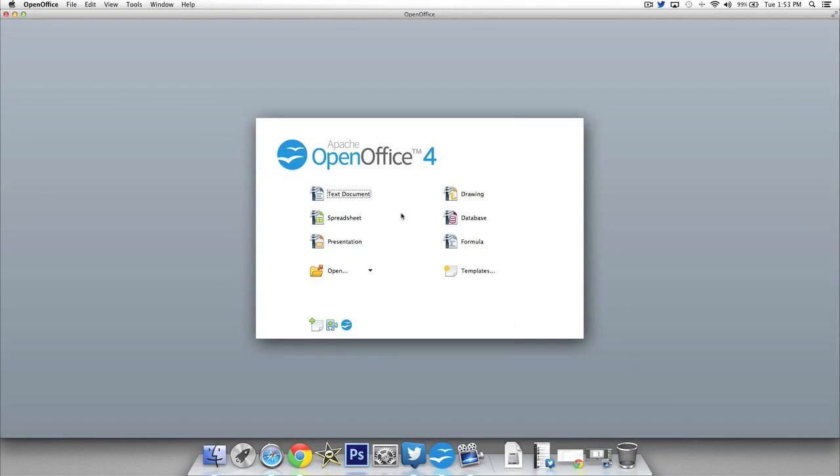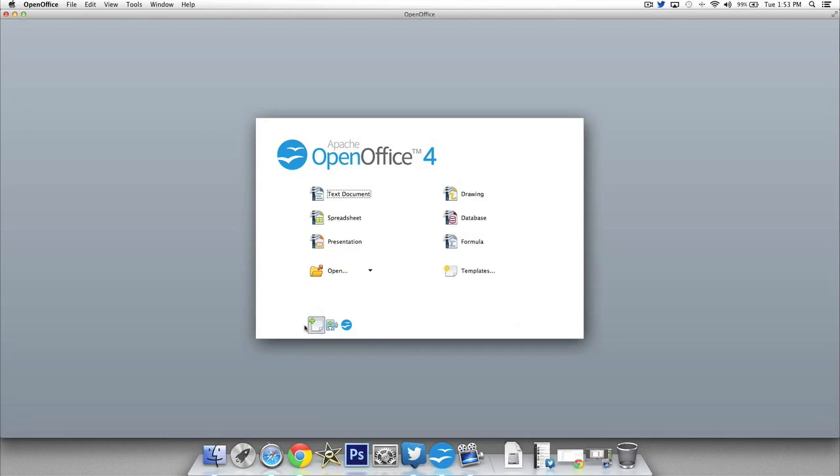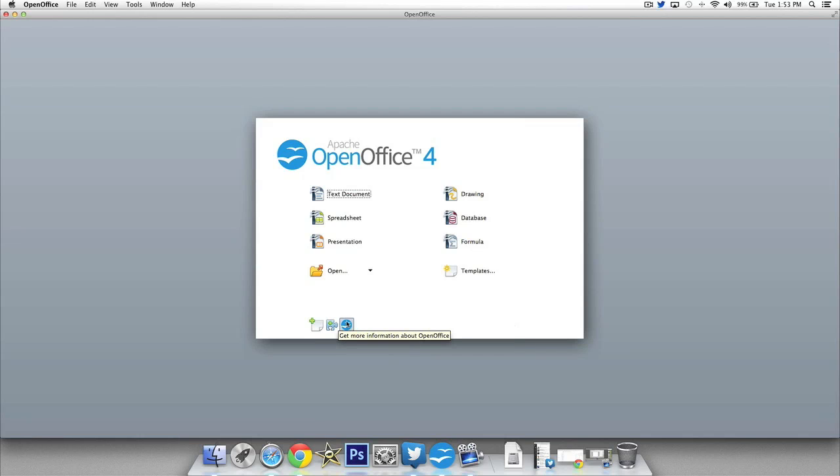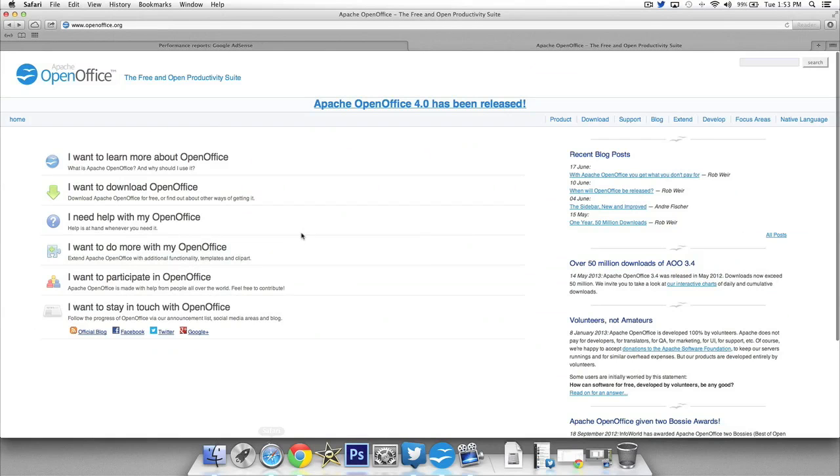Now quickly moving back over to the main OpenOffice navigation here there's three more features you can use: drawing, database, and formula. I won't get into those. You've also got a template section right here and then at the bottom here you can get more templates from OpenOffice. You can add new features to OpenOffice and then you get more information here and that's what we're gonna get into right now.